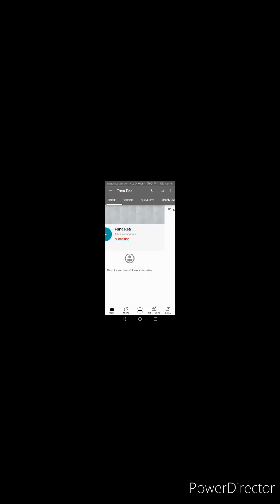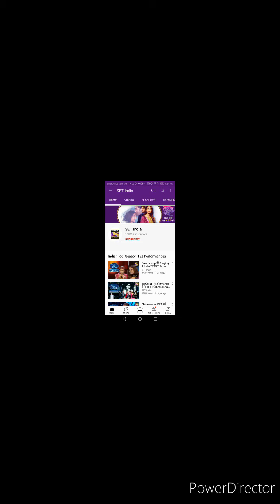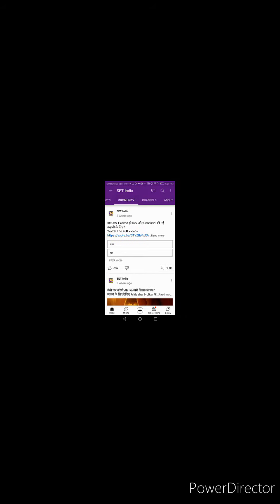So this is Fans Real. They joined only in 2020. They don't have any content, but that website over there - it's kind of weird how SET India is subscribed to them. That is very weird. But I know SET India's account got hacked, and then maybe the hacker subscribed to them and SET India couldn't notice. That's weirdly maybe true, who knows?